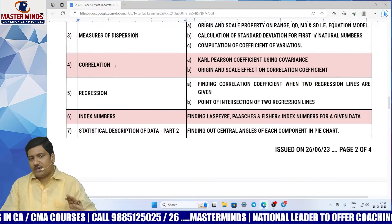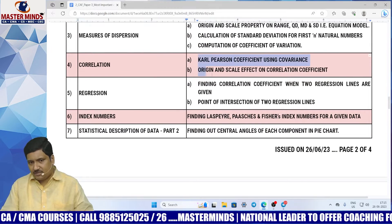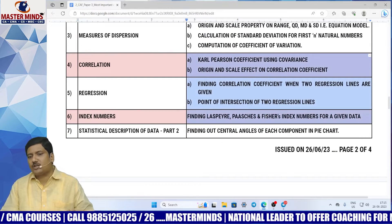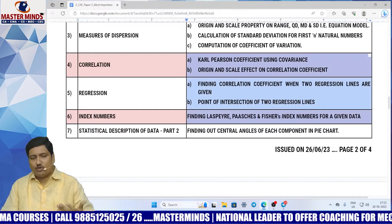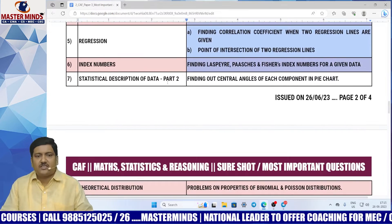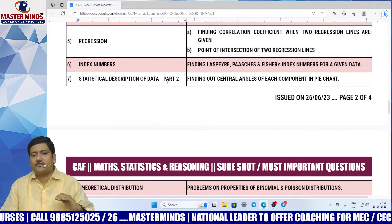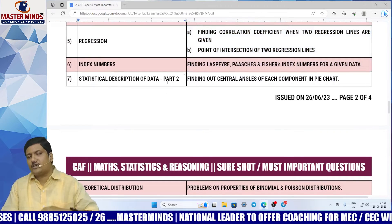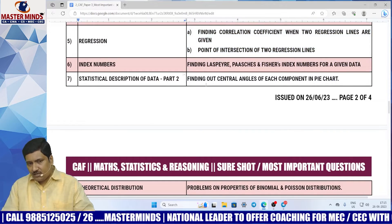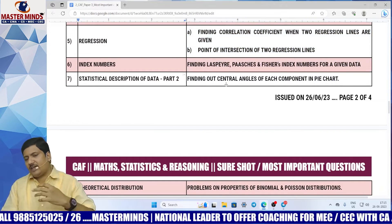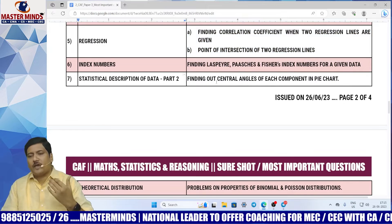Correlation, regression, index numbers — here are the models which you need to pay more attention on. Statistical description of data part 2 — better to prepare everything. Here are the areas which you need to pay more attention on.